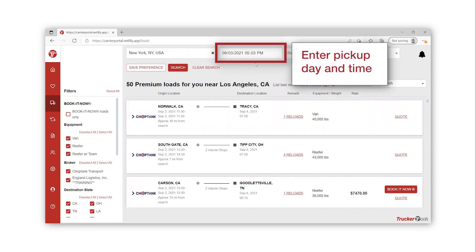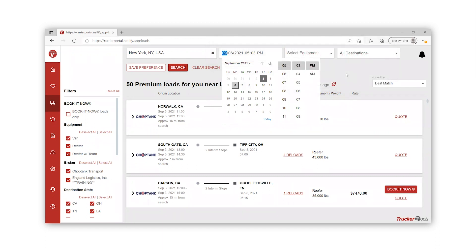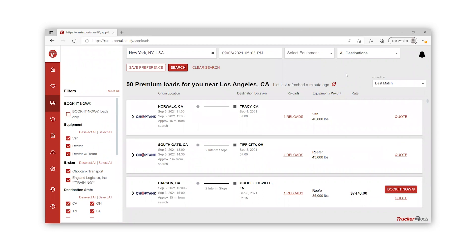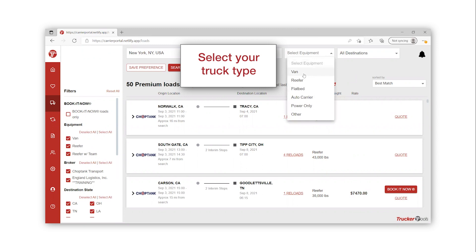Next, enter your pickup day and time by clicking in that field. You can click anywhere outside of the pop-up to close the calendar. Move over to the equipment type drop-down and select your truck type. You are able to select multiple equipment types.